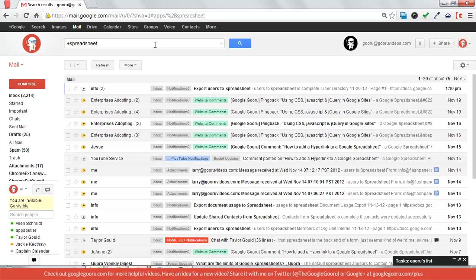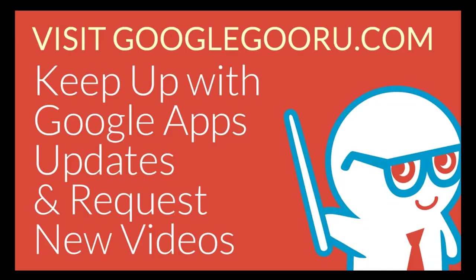So I hope this helps you manage and maintain a nice, neat, and organized inbox. That's going to be it for today's video. I hope you enjoyed it. I'll see you next time on the Google Guru.